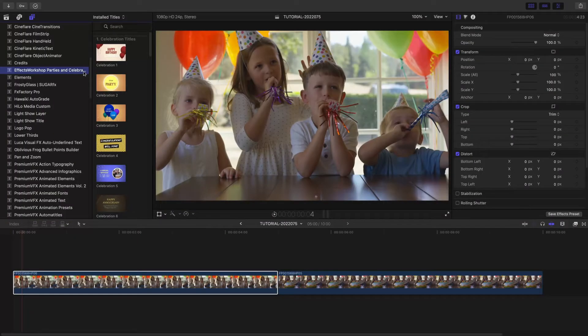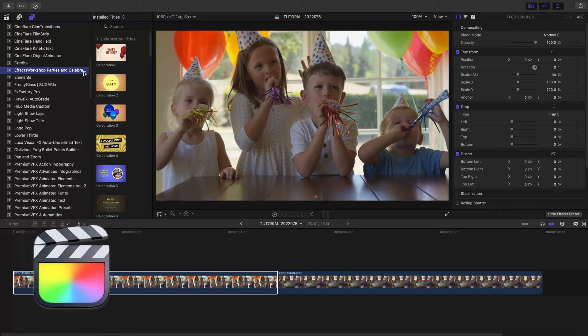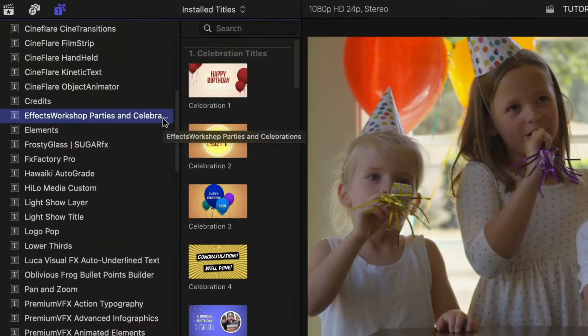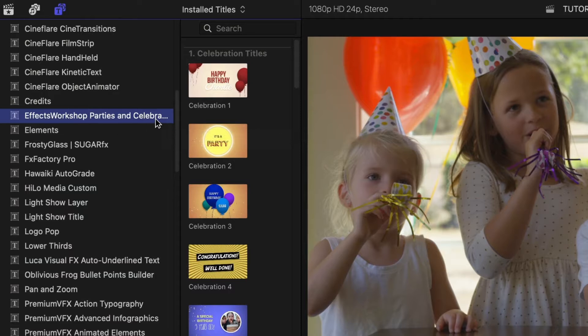This product was created exclusively for Final Cut Pro. You can find it in the Titles browser under Effects Workshop Parties and Celebrations.